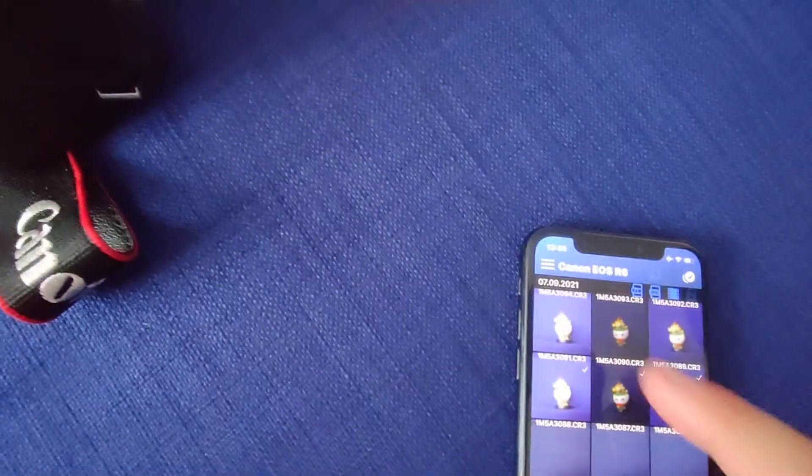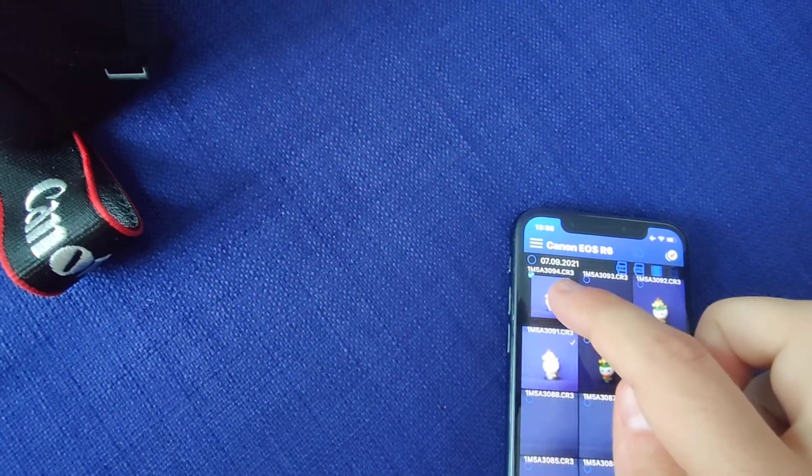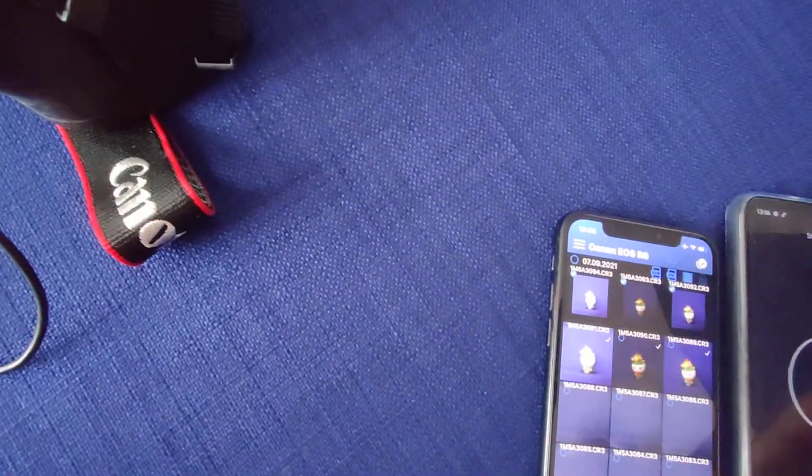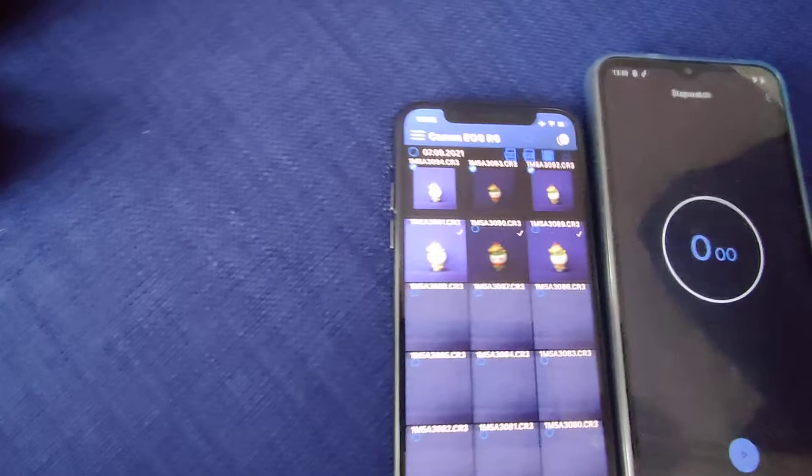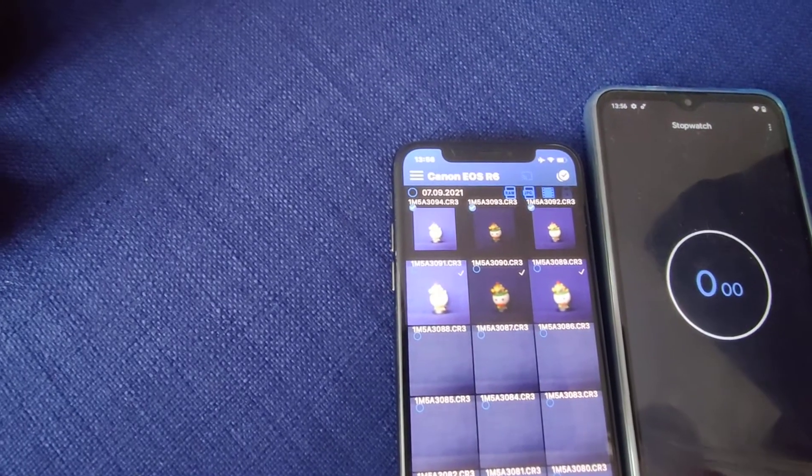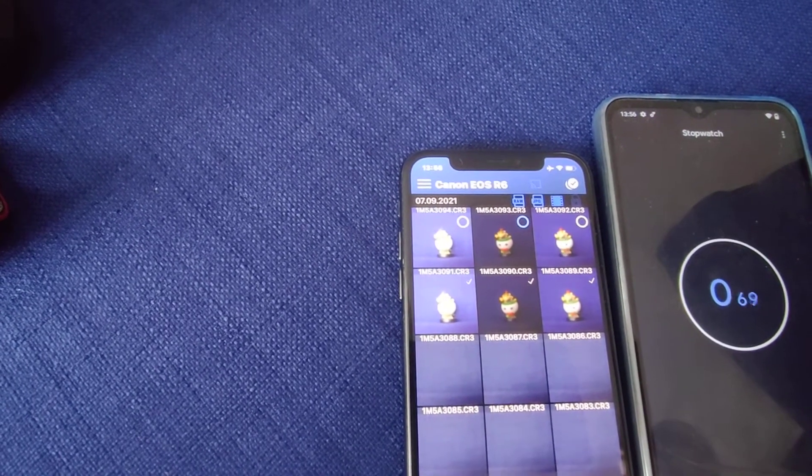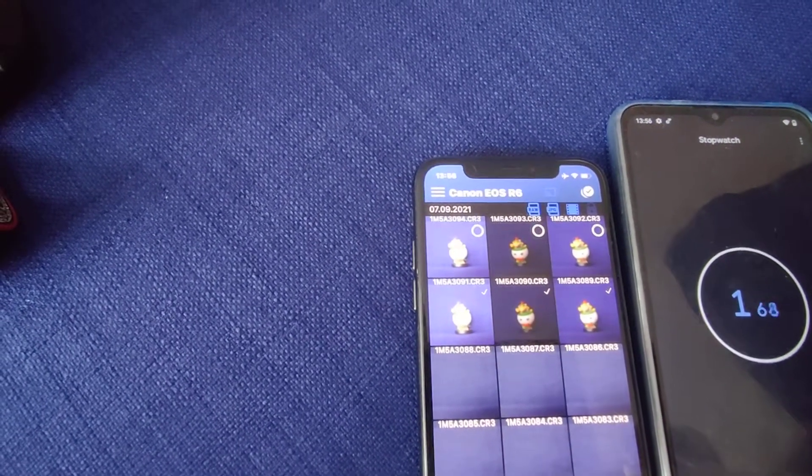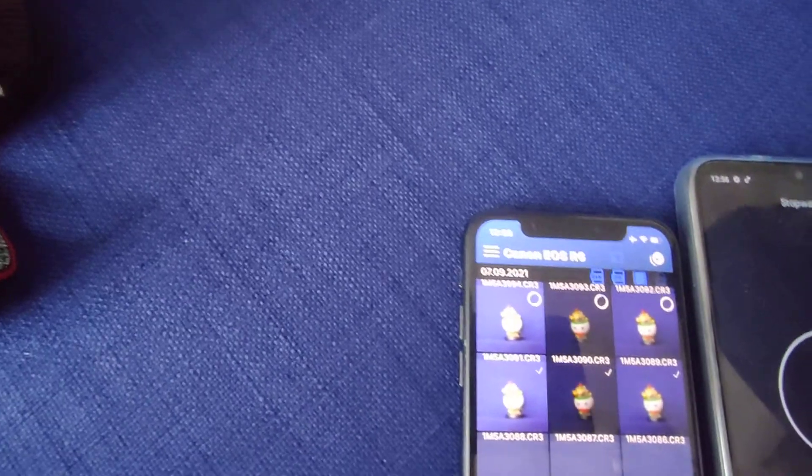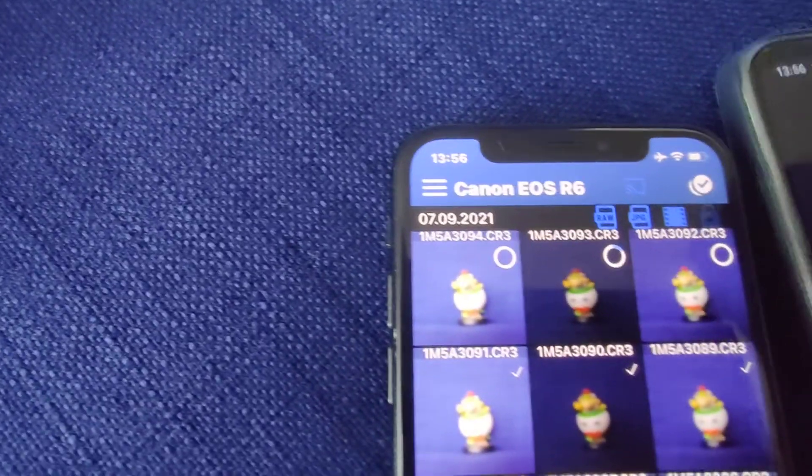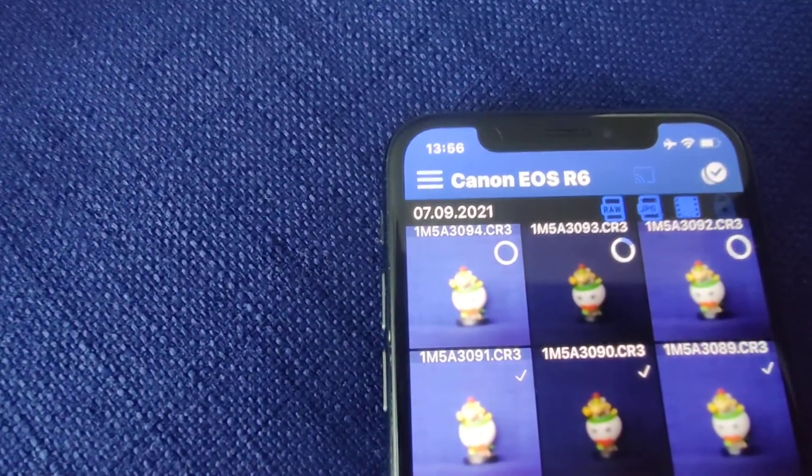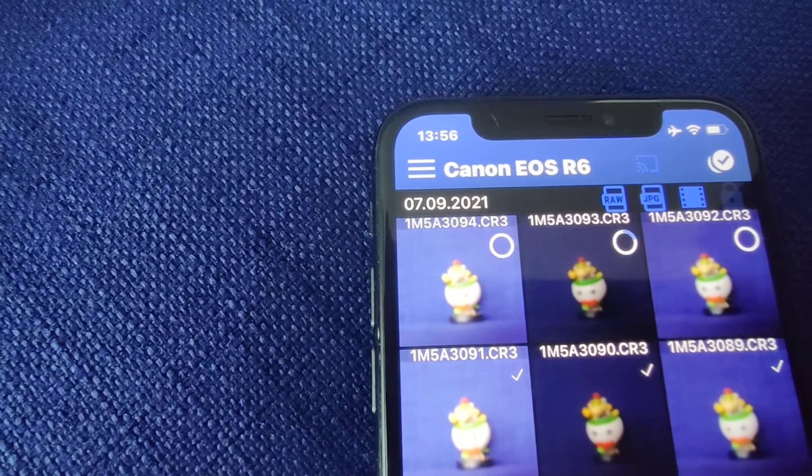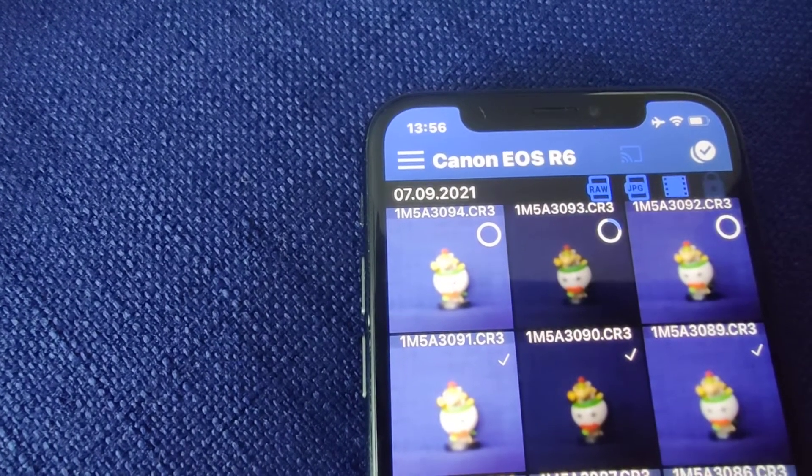And download these files. Let's measure the time again. We already see this is much slower.